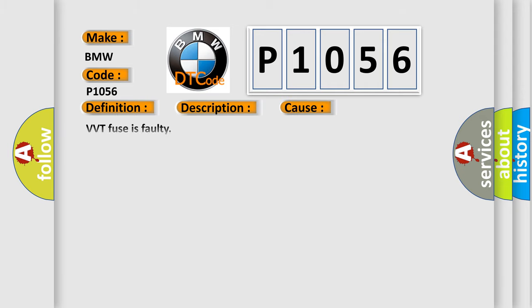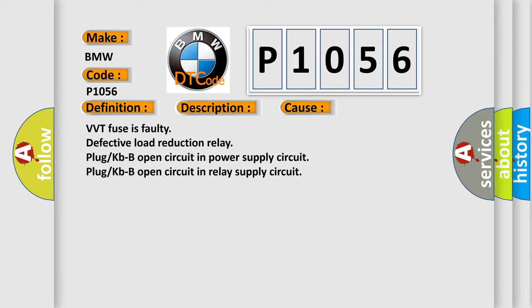This diagnostic error occurs most often in these cases: VVT Fuse is Faulty, Defective Load Reduction Relay, Plug KBB Open Circuit in Power Supply Circuit, Plug KBB Open Circuit in Relay Supply Circuit.